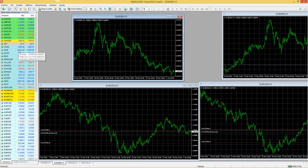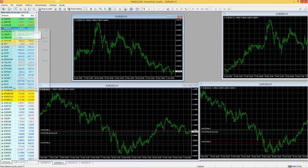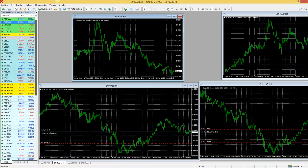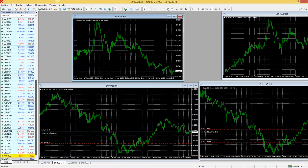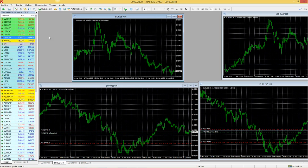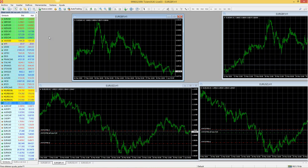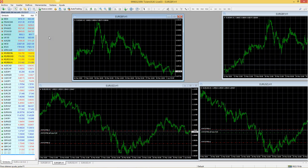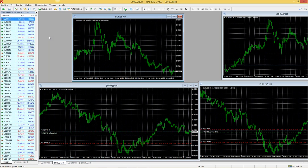Generalmente no les van a aparecer todos los activos que se pueden negociar. Para que les aparezcan, dan clic derecho y le dan donde dice 'mostrar todo'. Al dar mostrar todo, les deben aparecer todos los activos que el broker y la plataforma les permiten negociar. Entre ellos tenemos los pares mayores: euro, libra, australiano, neozelandés, dólar contra dólar canadiense, yen y franco suizo. Tenemos oro, petróleo, índices bursátiles americanos, europeos, pares menores. Tenemos una gran cantidad de activos financieros.